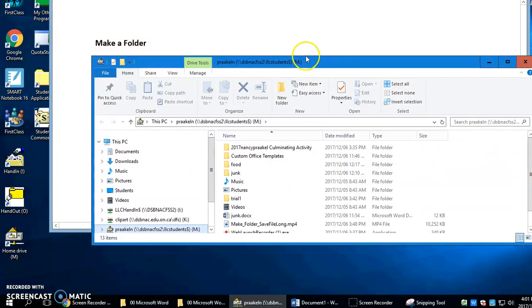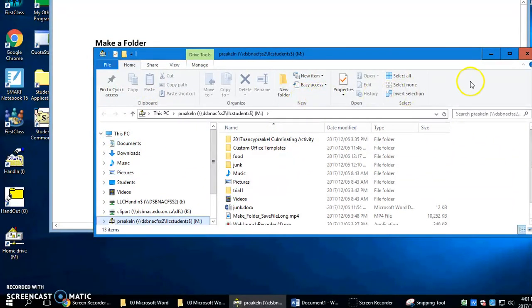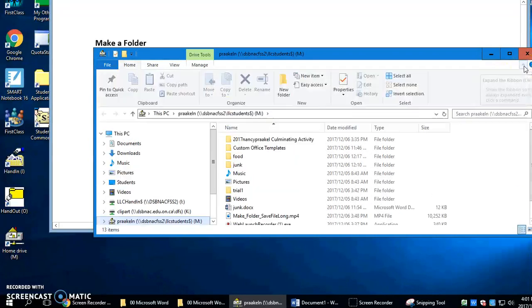If you don't see the M drive you need to click that. If you don't see the ribbon you need to make sure that you click here to expand it.